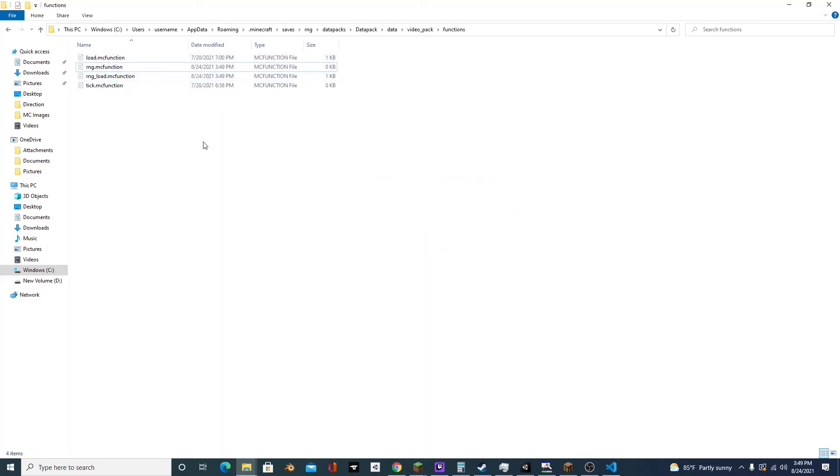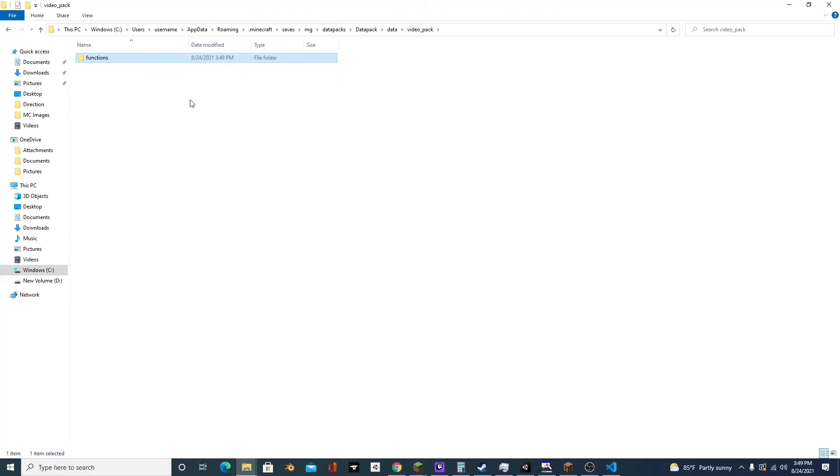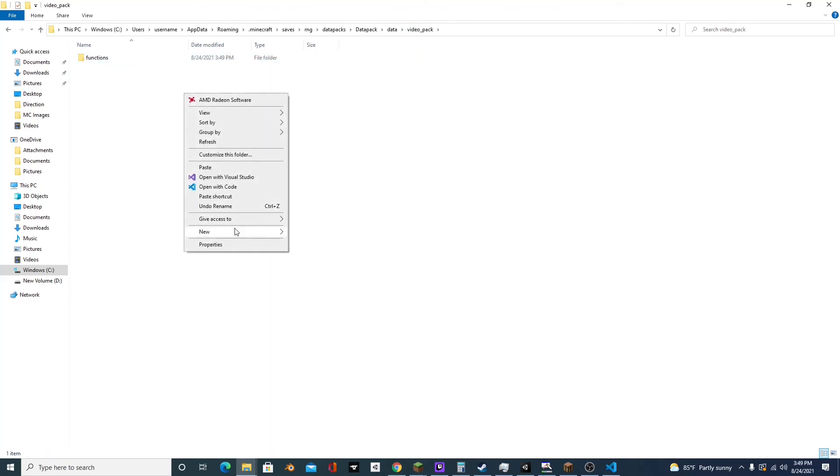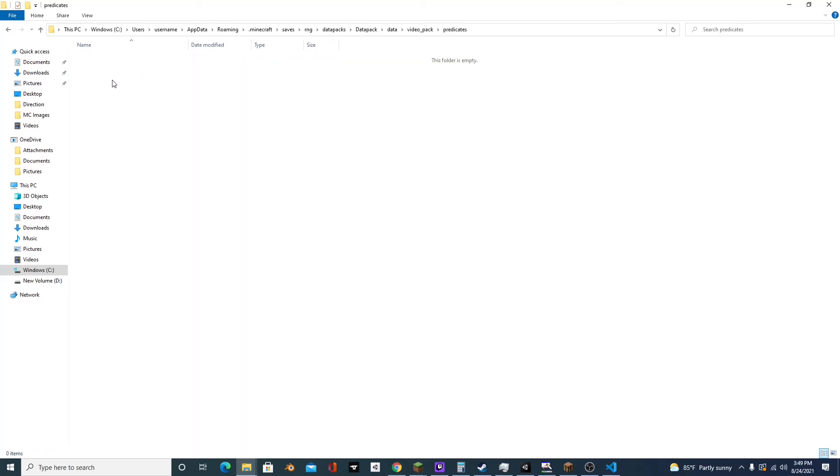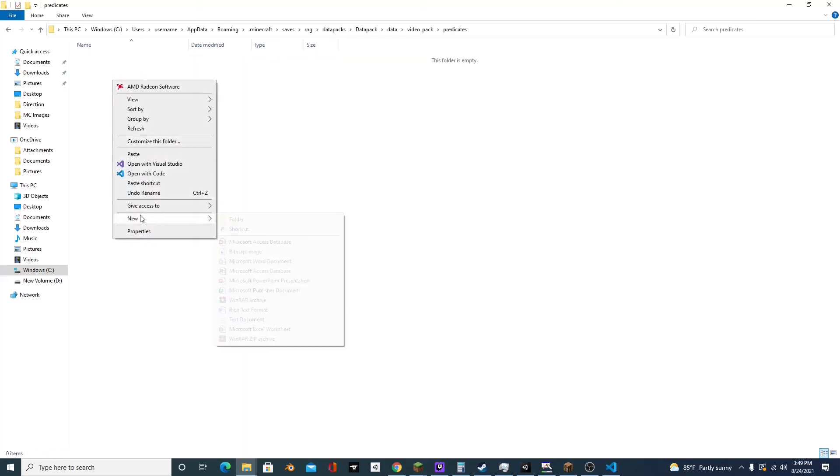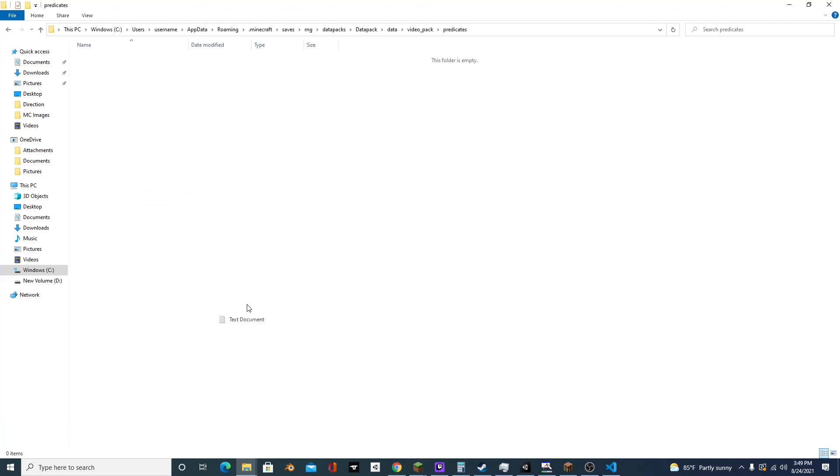And before we create this function, what we'll need to create is a predicate. So we'll go to video pack, create a new folder, name it predicate, open it up and we're going to create a new file. And we'll name this random_chance.json.